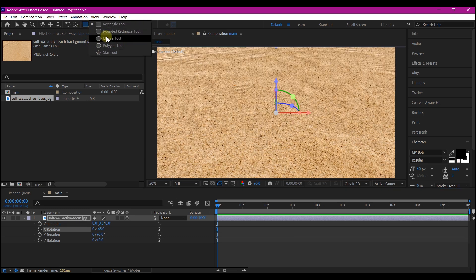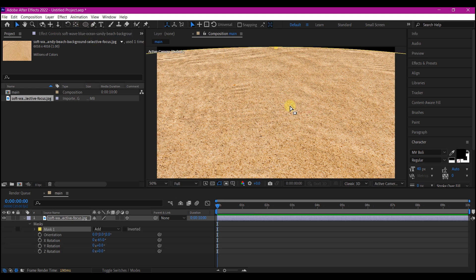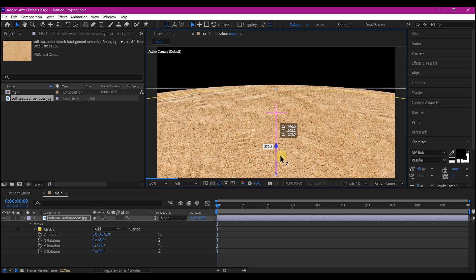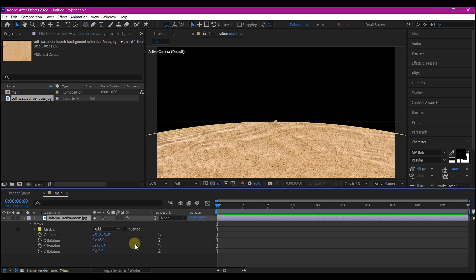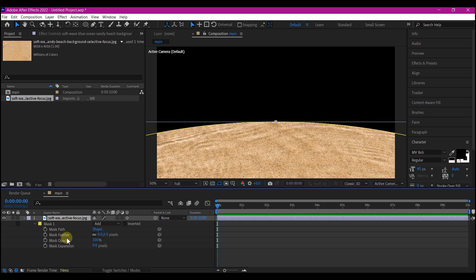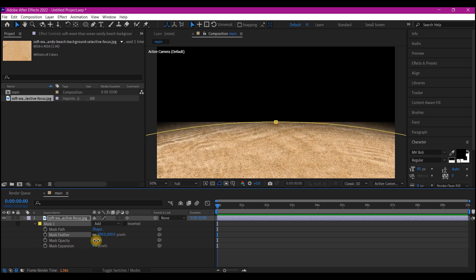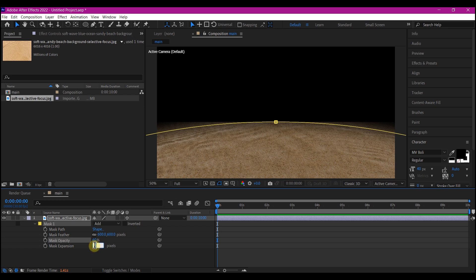Select the ellipse tool and double click on it — that is going to mask the entire image. Pull it below a bit so we can see what we are doing. Hit MM on your keyboard to reveal the mask properties. Set the mask feather to 600, mask opacity to 60, and mask expansion to negative 250.